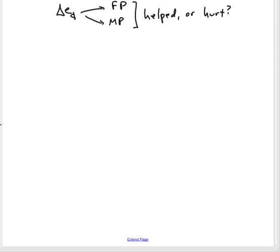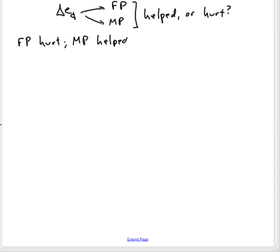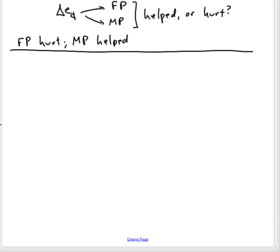The short answer is that fiscal policy is hurt and monetary policy is helped. So let's see why.